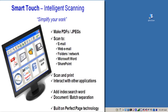The Kodak SmartTouch application has the ability to scan using a custom application. For example, if you want to scan directly into Google Docs, you can set up SmartTouch to do this using the GDoc Scan application.